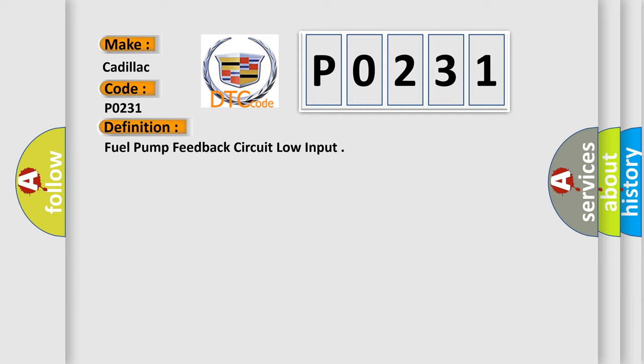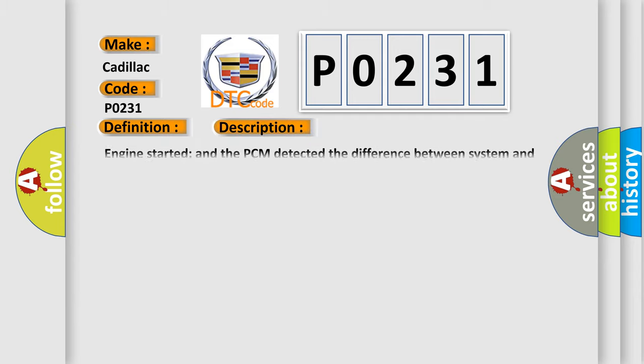And now this is a short description of this DTC code. Engine started and the PCM detected the difference between system and the feedback voltage was 2V for 13 seconds.